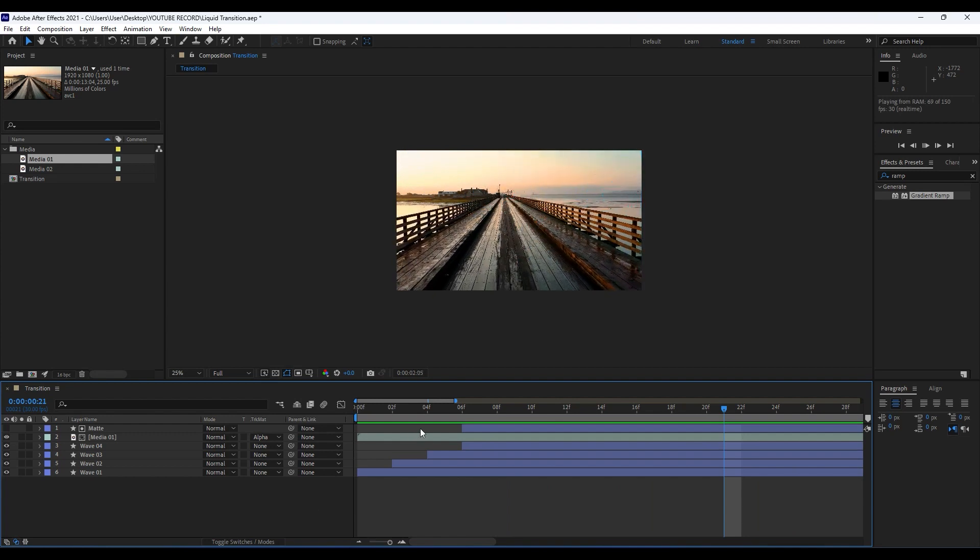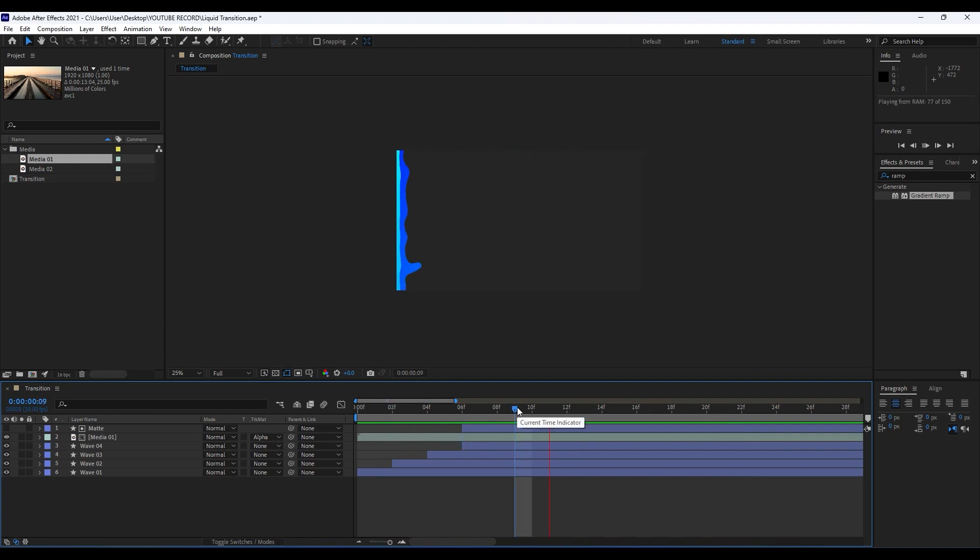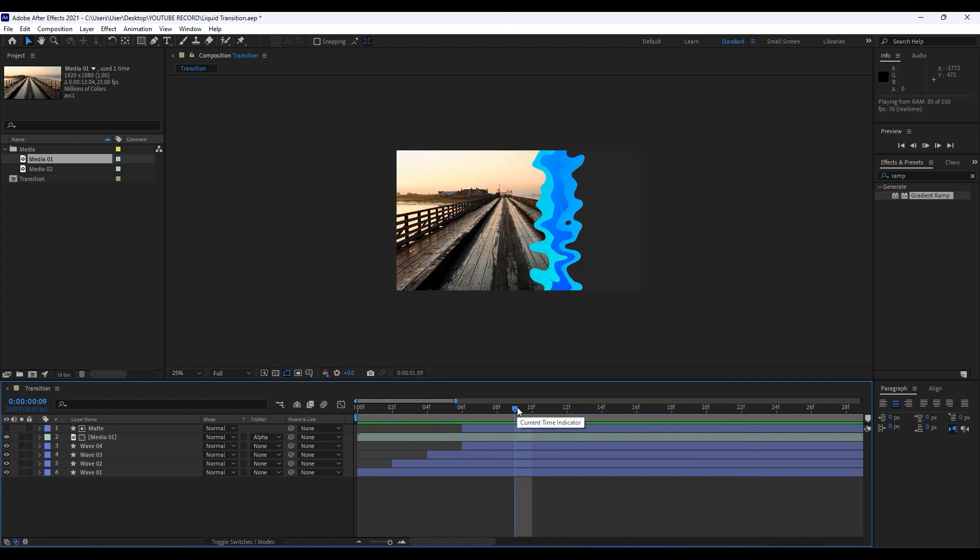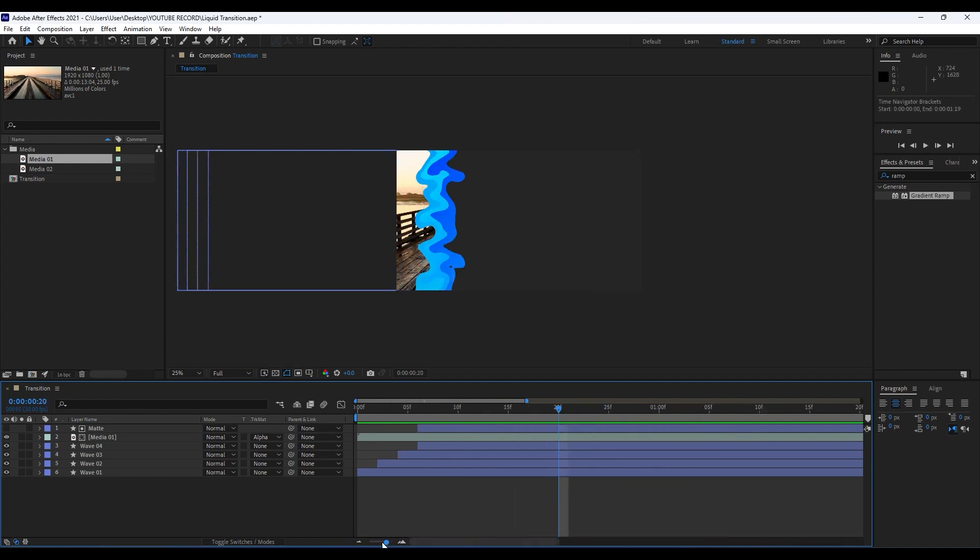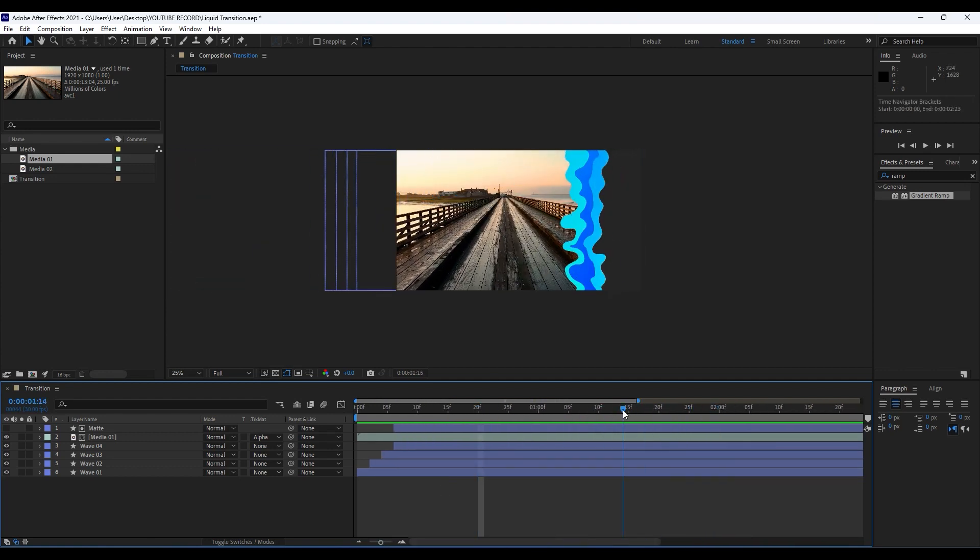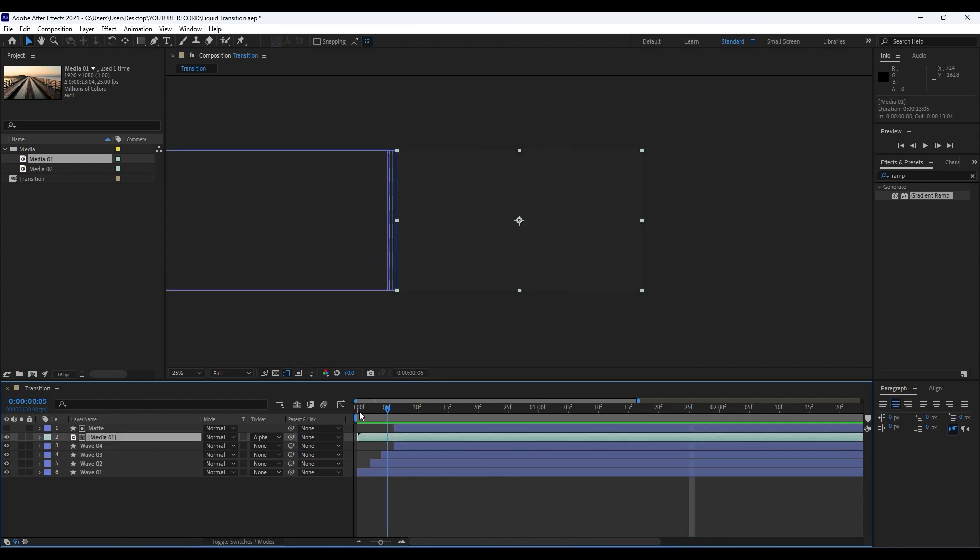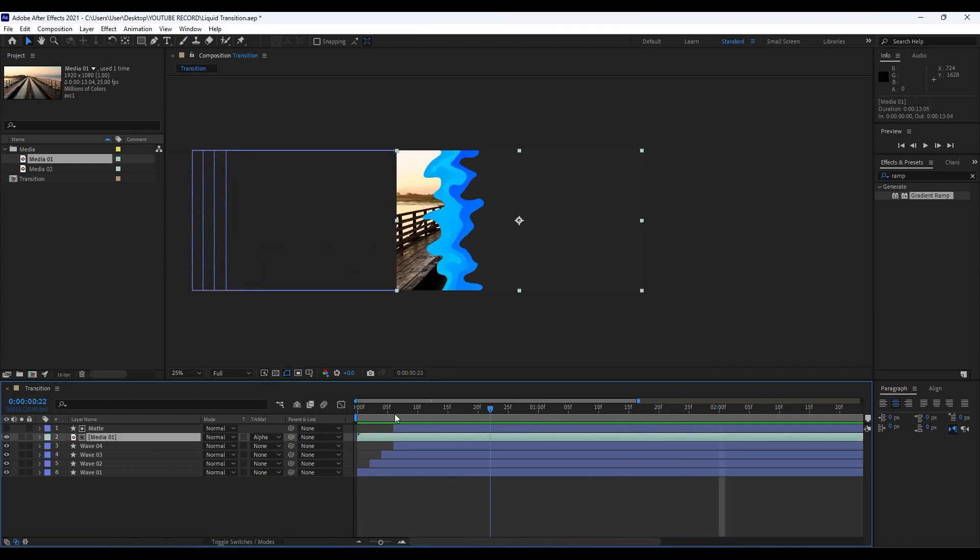I have already imported my video here, but also if you have an image you can scale it a bit to make a movement here. Hit S on your keyboard for Media 01, go to 120, set up our first keyframe.